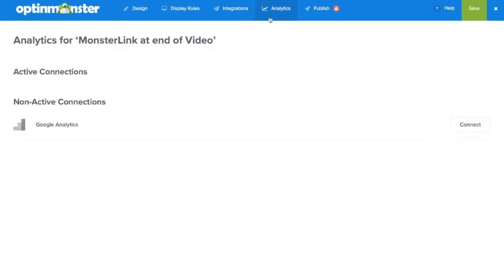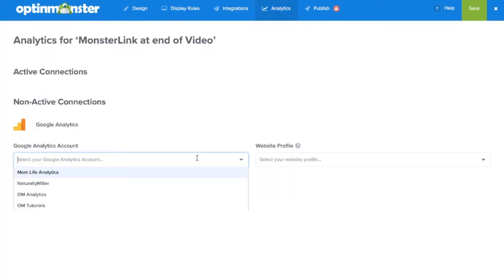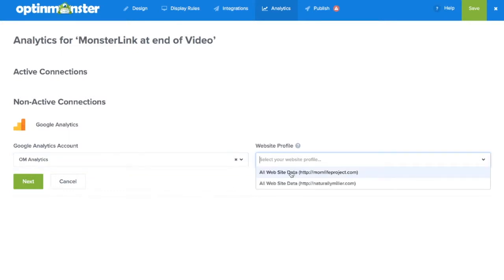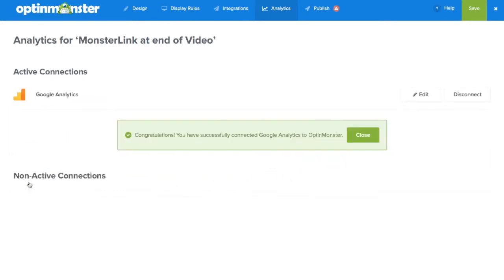Next in the analytics tab we'll make sure to connect to our Google Analytics so we can track our conversions and make data-driven decisions based on this campaign.